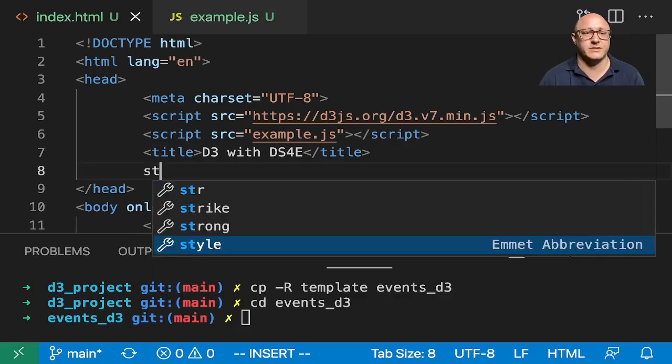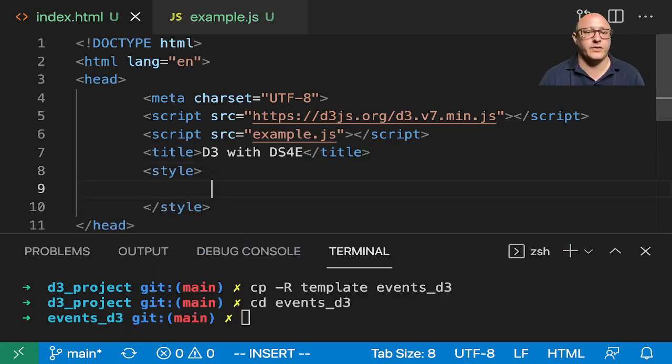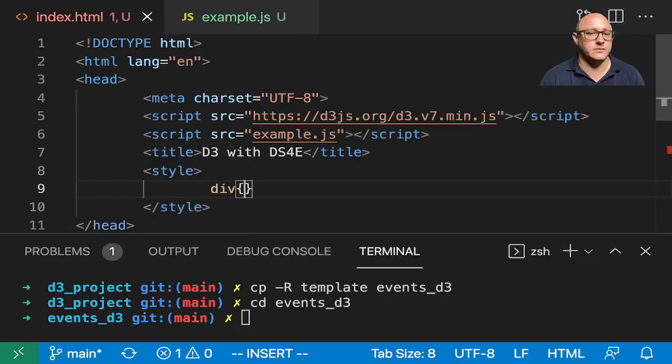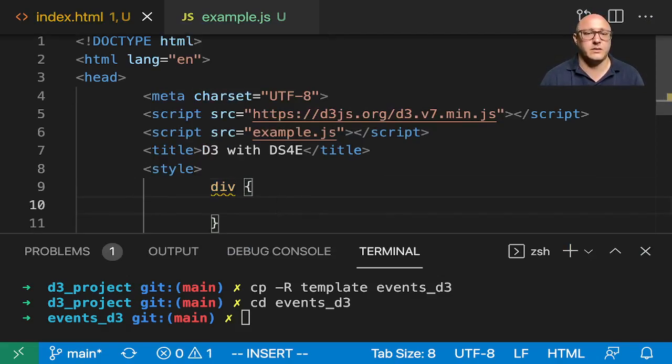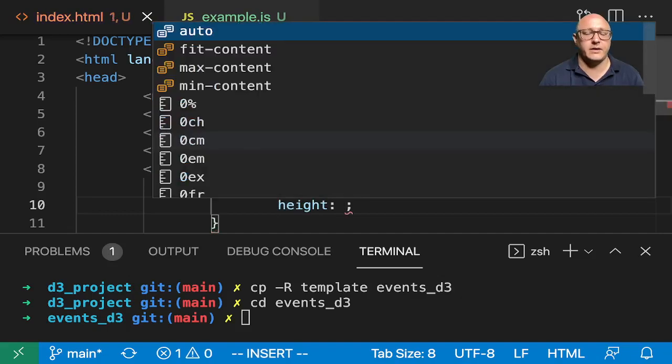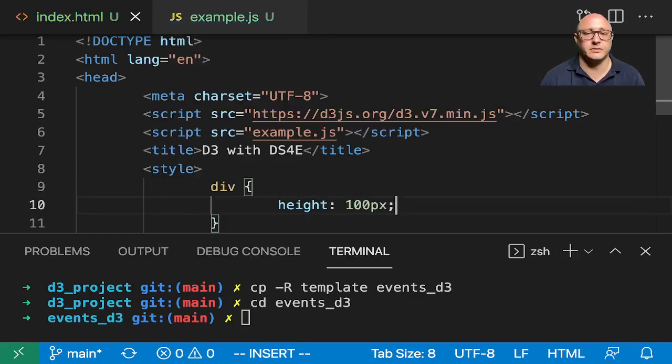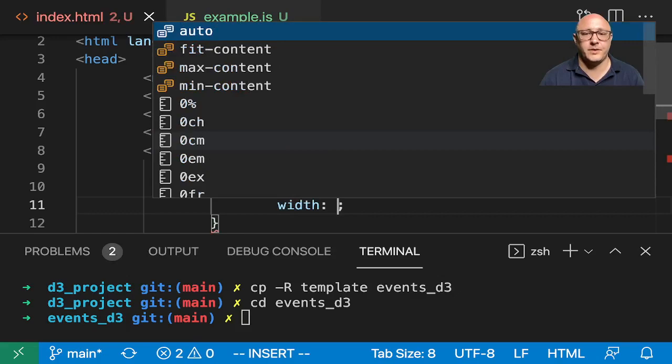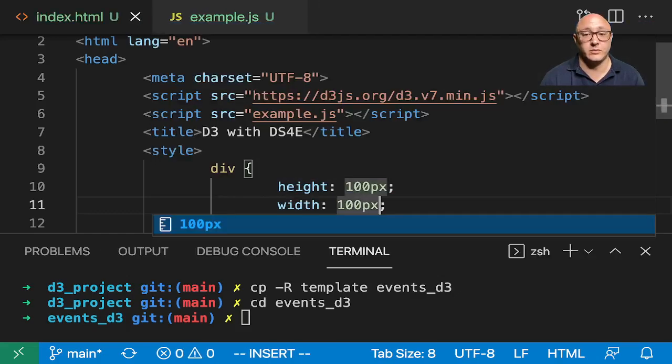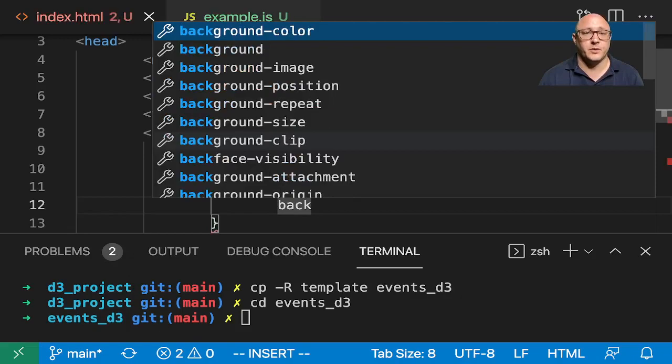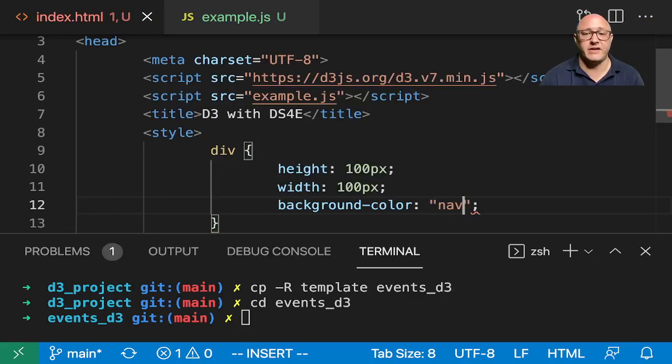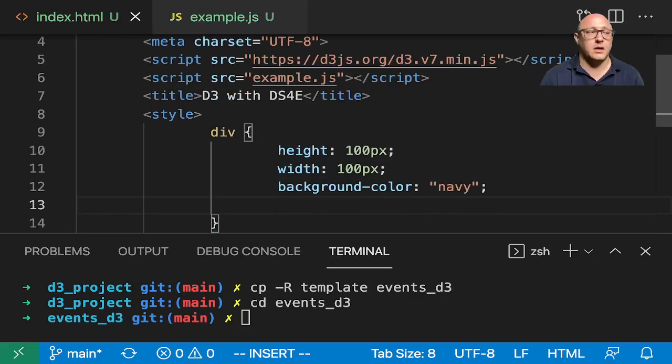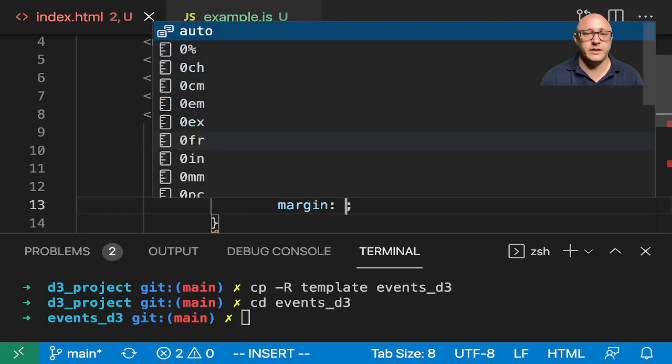We want each of our divs to have height of 100 pixels, width of 100 pixels - basically just making a small box. We want our background-color to be navy and our margin will be 10 pixels.